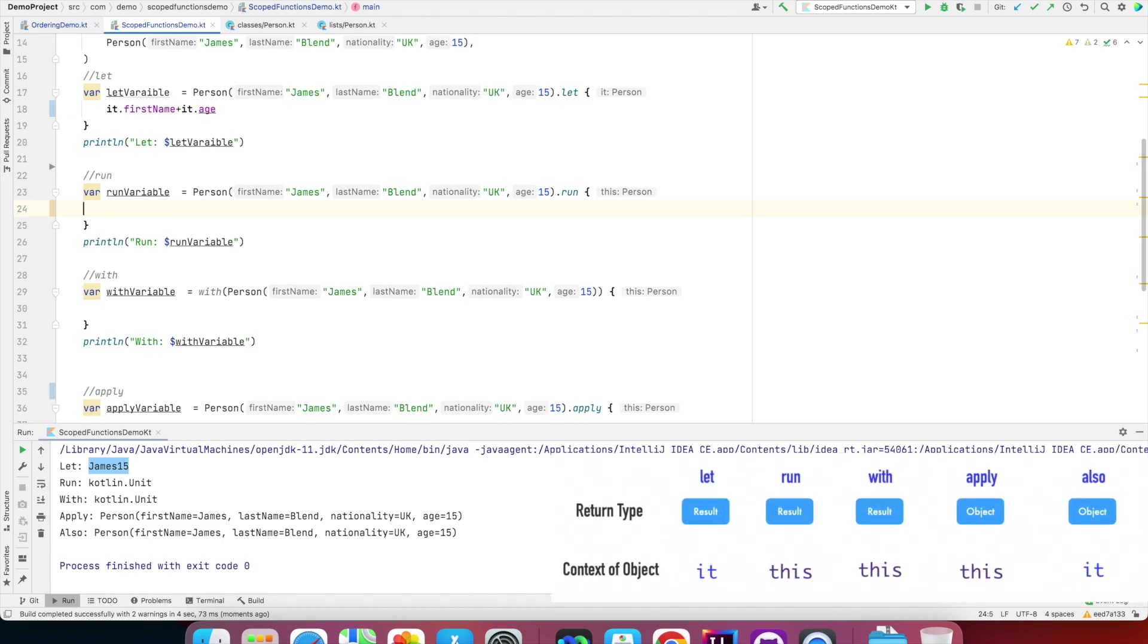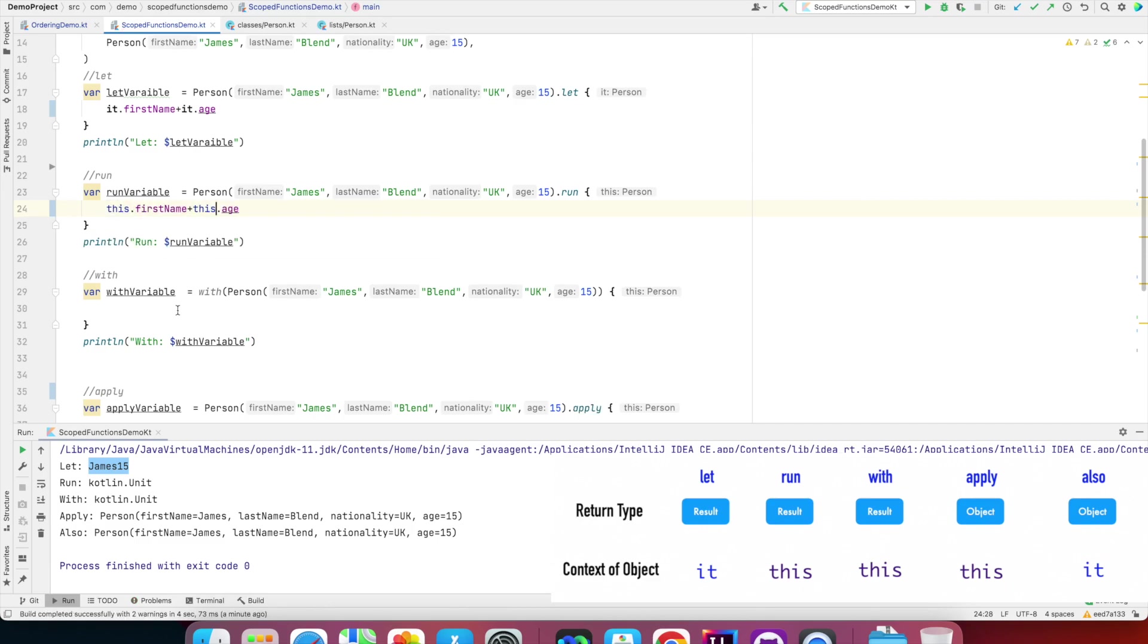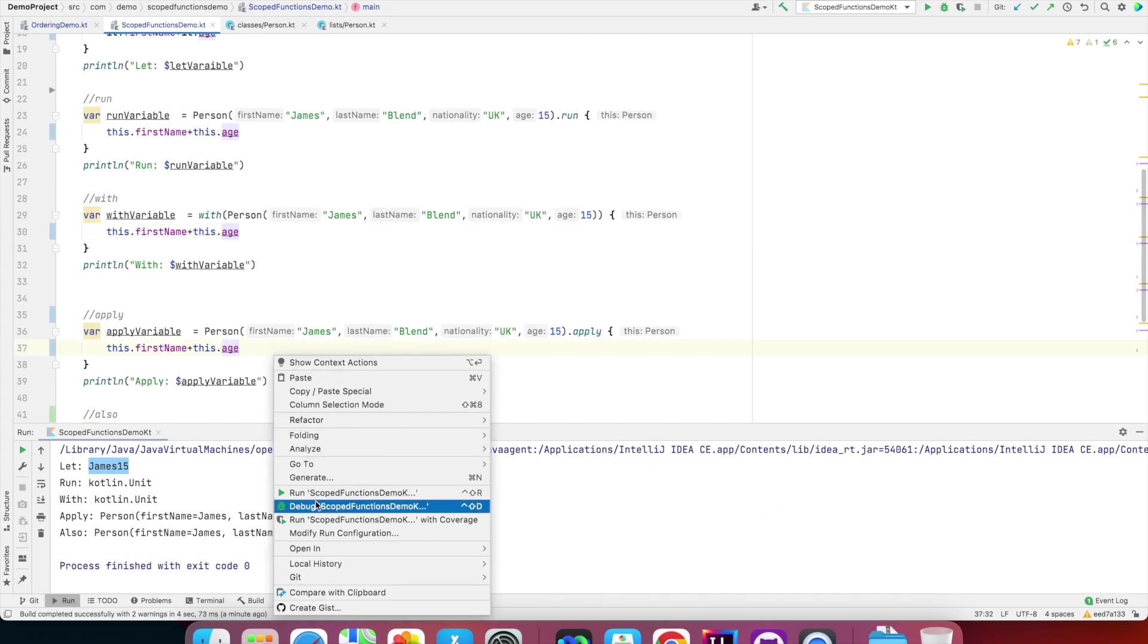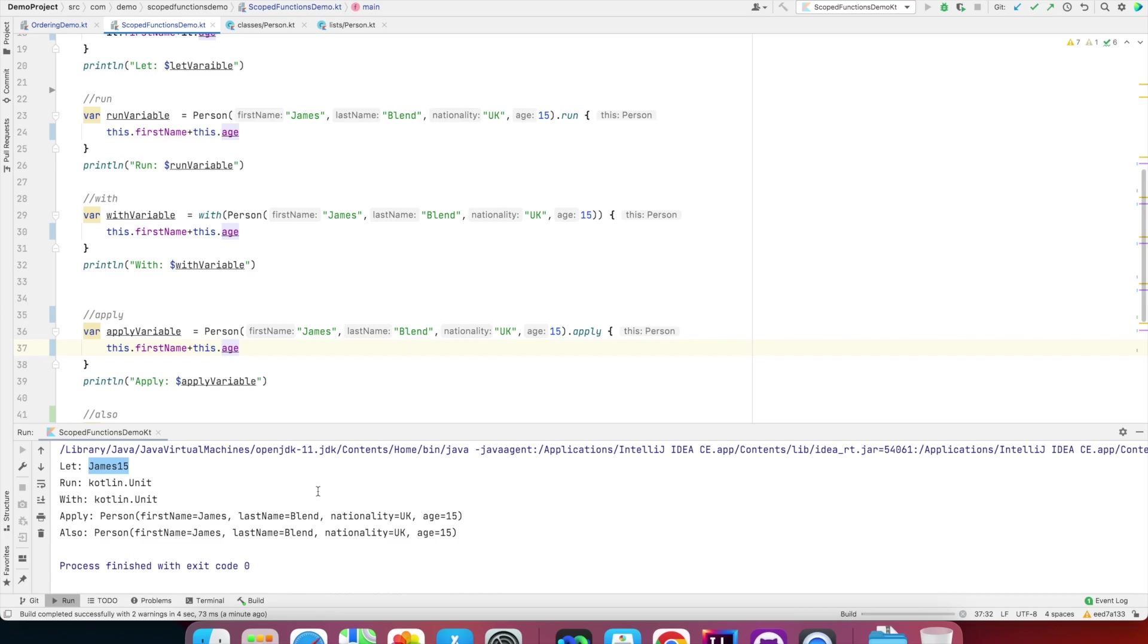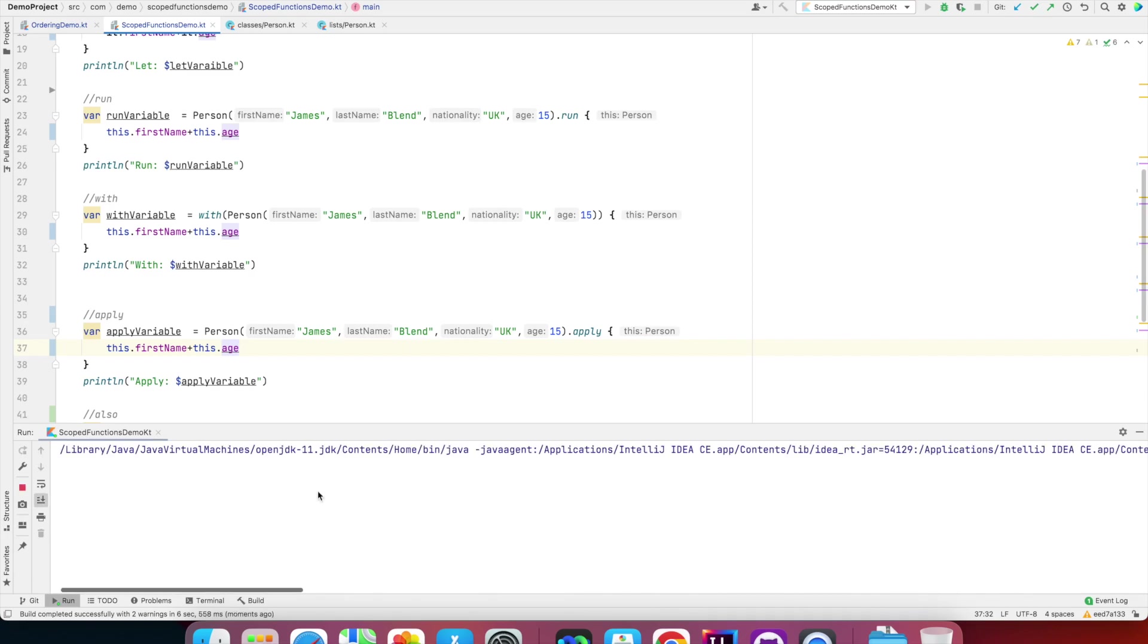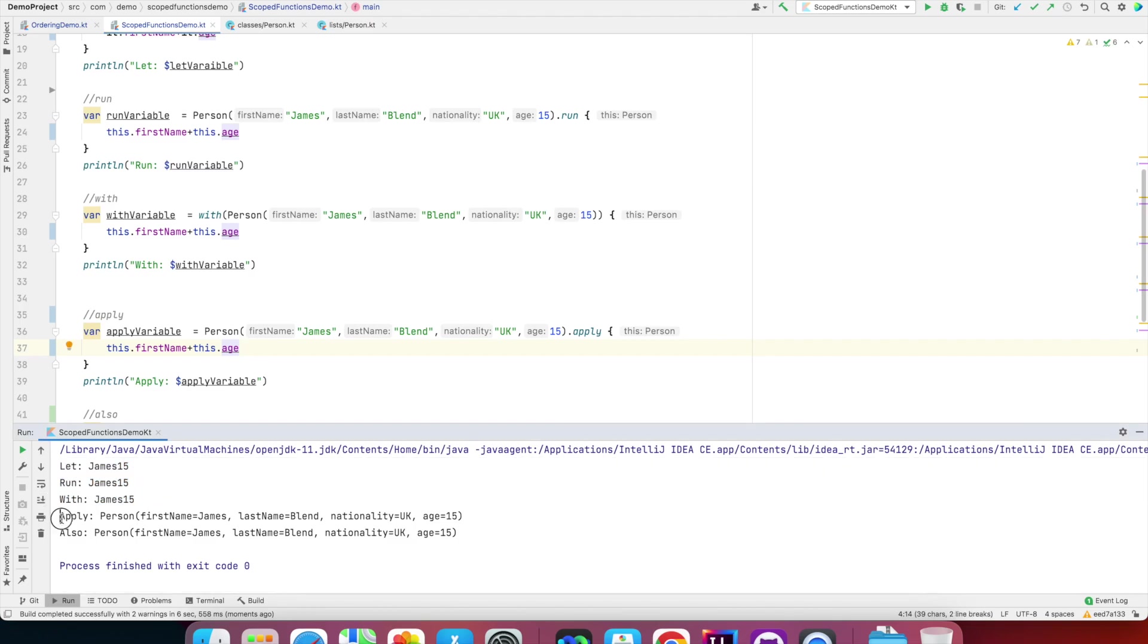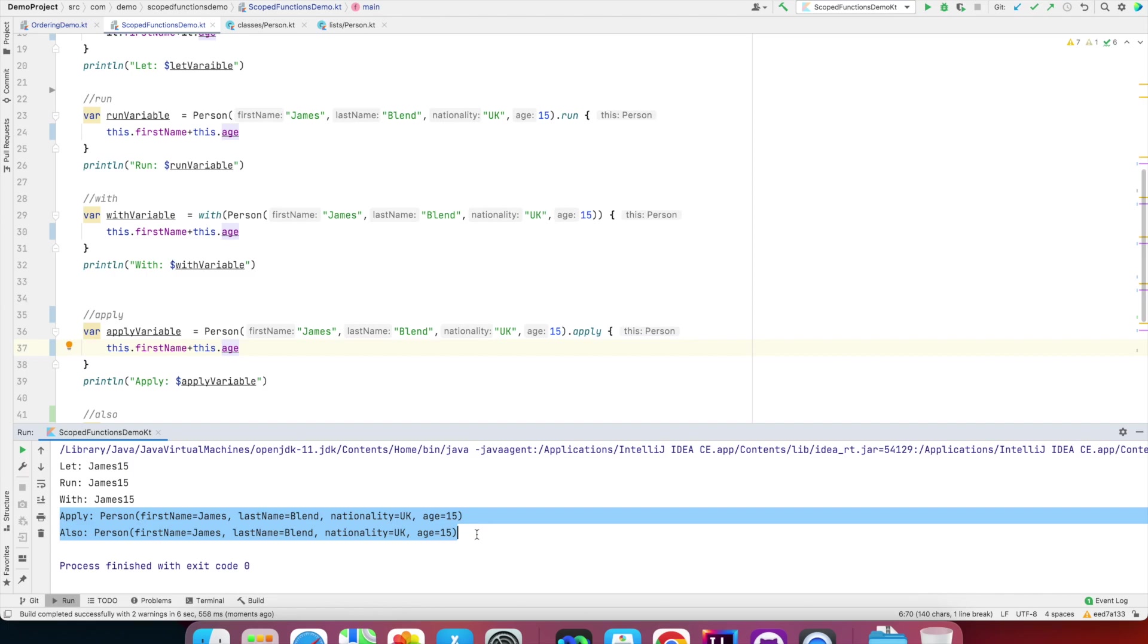Let is nothing but it executes whatever code you want and returns that. I can write exactly the same with also. And if I run this, you'll observe that in let, instead of unit, it's assigning whatever value you're returning here. I can do the same here with run, but within run I can't use 'it'—I have to use 'this'. The same is the case with with and also apply variable.